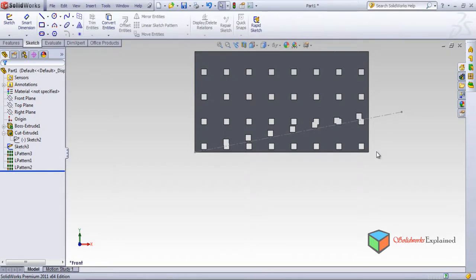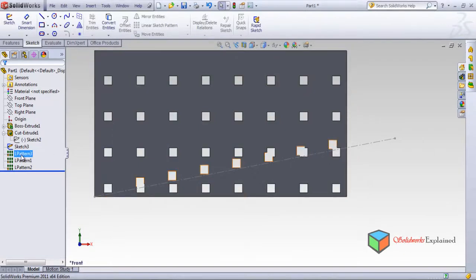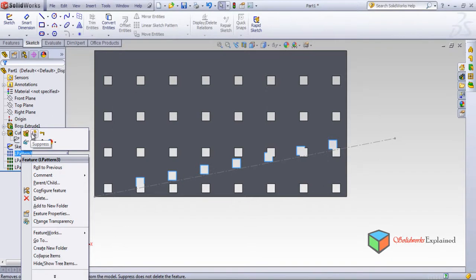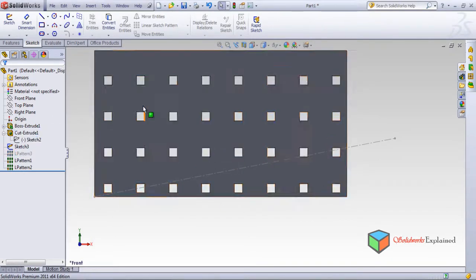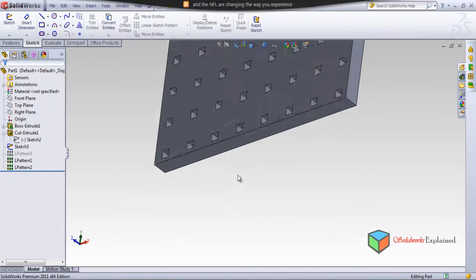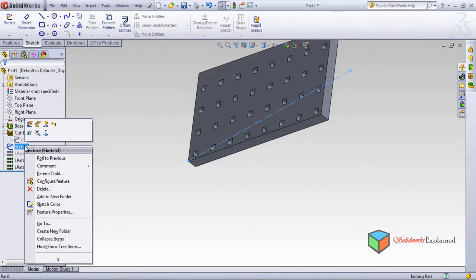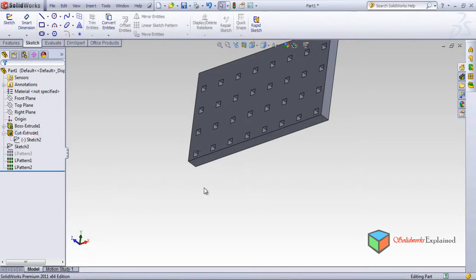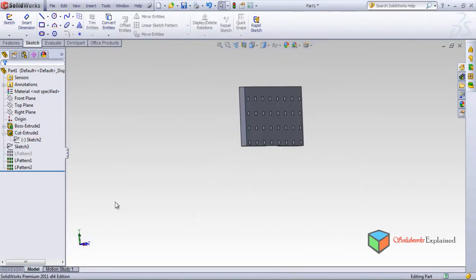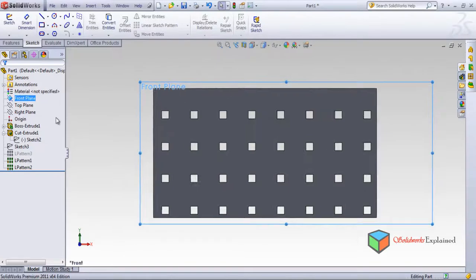When unsuppressing the angled pattern, it shows overlapping — two overlapping rectangles on the angle. This linear pattern has an overlap, so I will right-click and suppress it. Now only the straight linear patterns are replaced by squares and not circles. You can hide the centerline sketch: right-click and Hide. This is our final pattern — making it normal. This is our pattern.